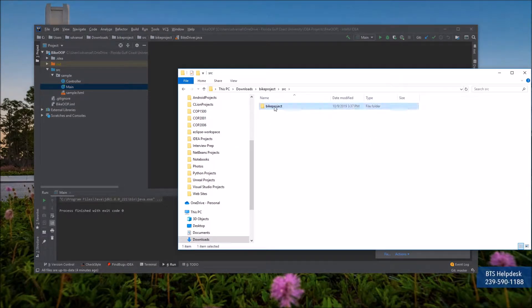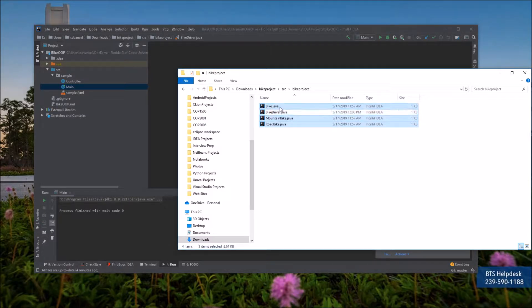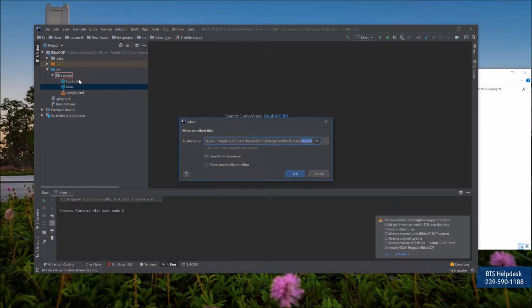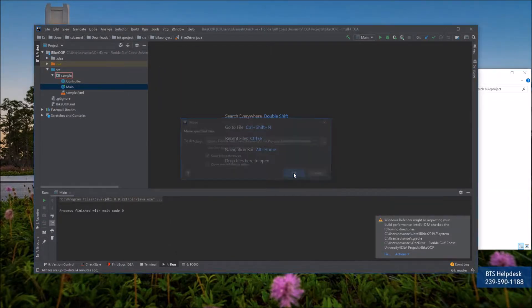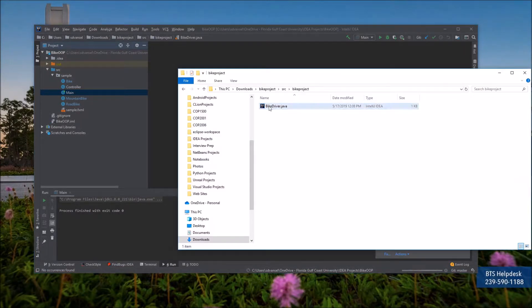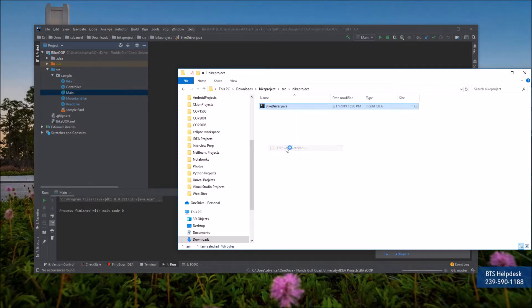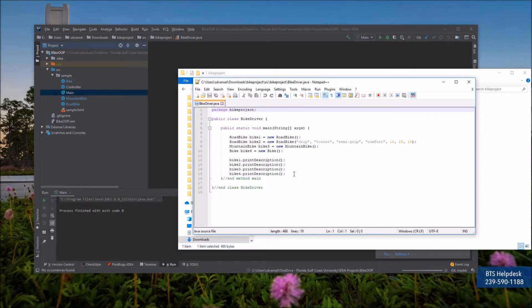I'm going to drag the dot java files into my package folder. There's already a main. I'm just going to take the BikeDriver project or program and take the code out of the main method there.